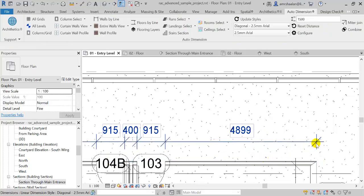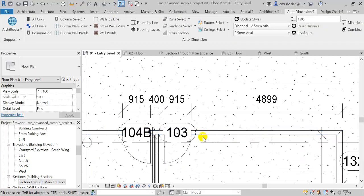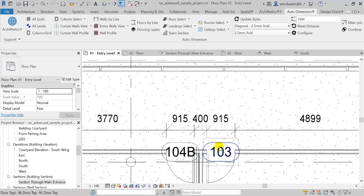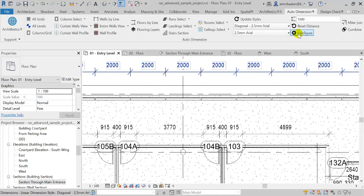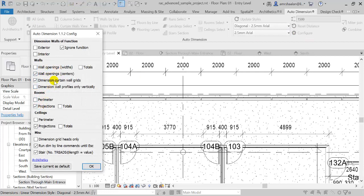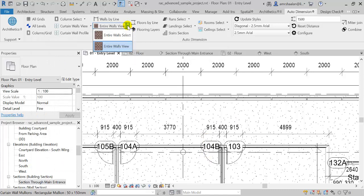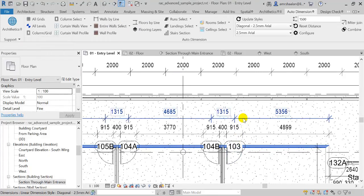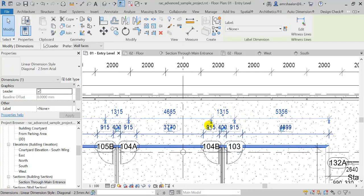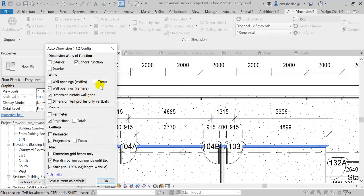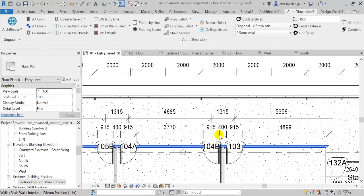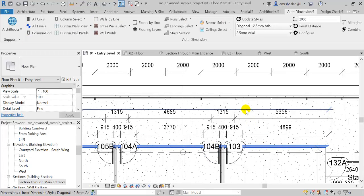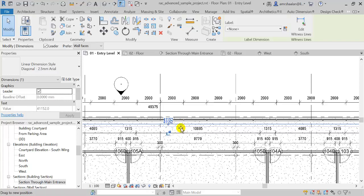By default, the package works to dimension basic wall opening widths. But if I need to dimension opening centers, I can do that as well. From the configure panel, I'm going to check Wall Opening Centers to dimension the basic walls from the centers of the openings. This time I'm going to dimension by selection — I'll select this wall. It placed dimensions from the centers of the openings. I can also place totals — a dimension over the total length of the wall. I'll set this to two meters and select the same wall, and it will place the total dimension of this wall.